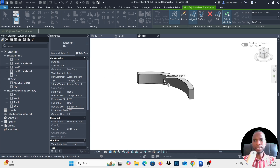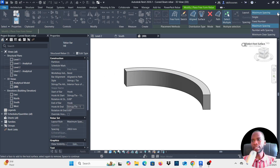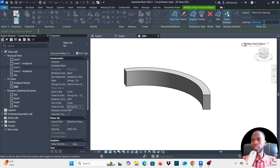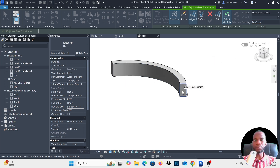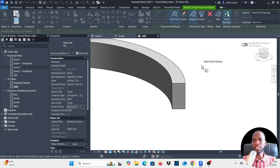Check the Layout option and make sure Maximum Spacing is selected. Change the spacing to what you want — 200 millimeters works for me. Now watch the cursor: it says 'Select Host Surface' because the stirrup wraps around the beam, so I need to select all the faces.